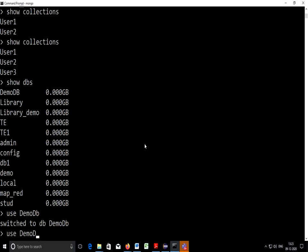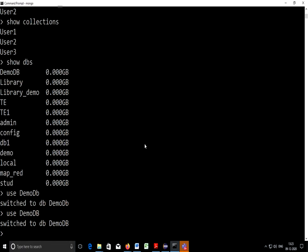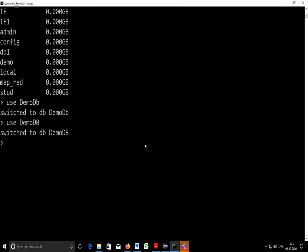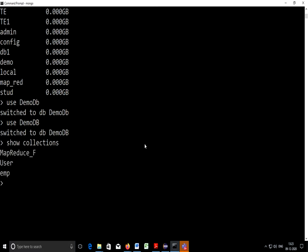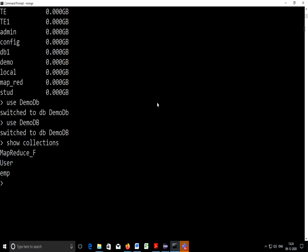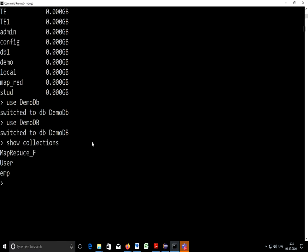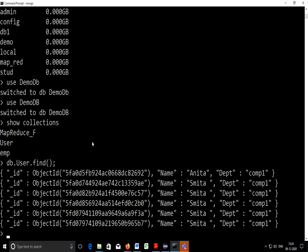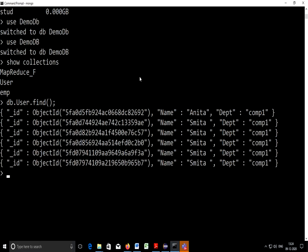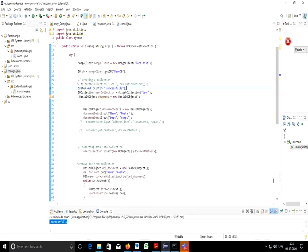Be careful here, if it is capital you need to use that particular case. I'll write here show collections and our collection is user. So I'll write db.usr.find. You can find here there are names Anita, Smitha, Smitha and comp1.